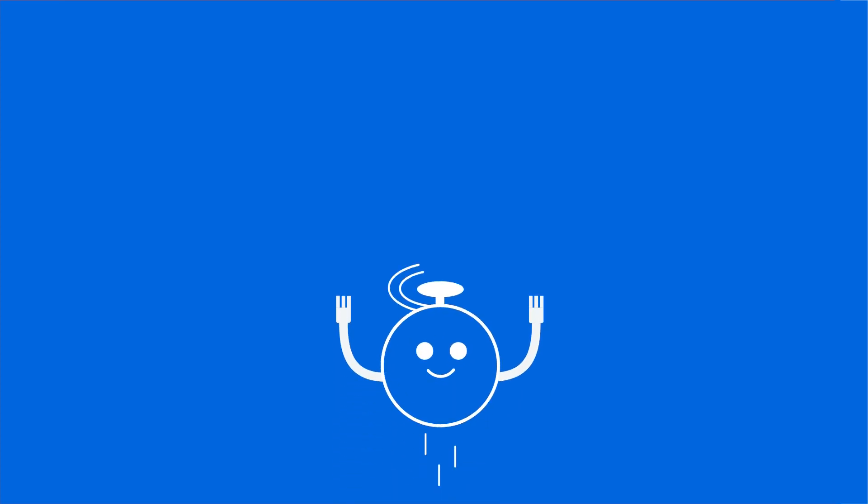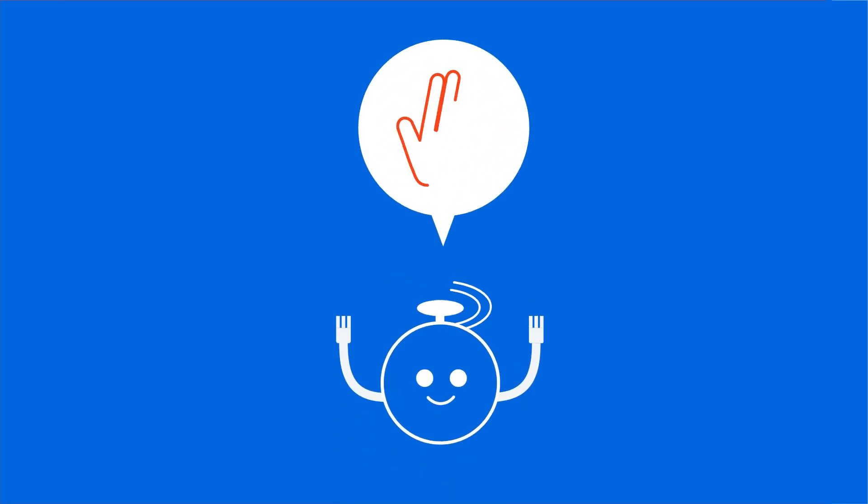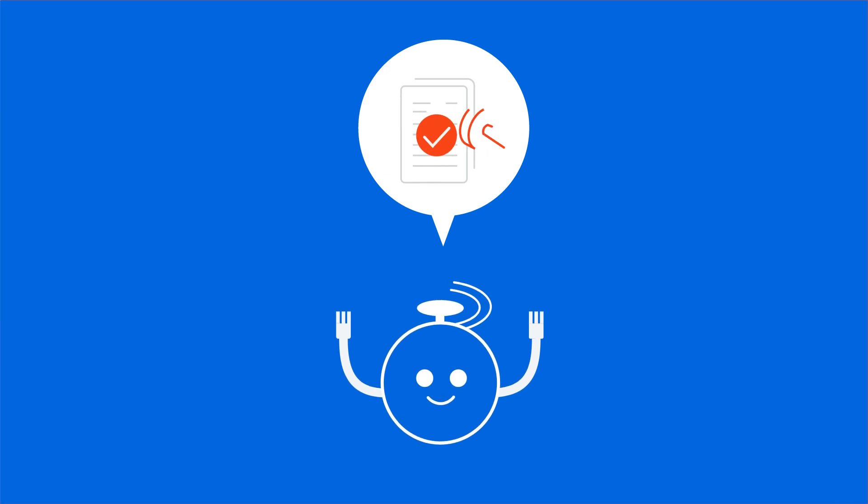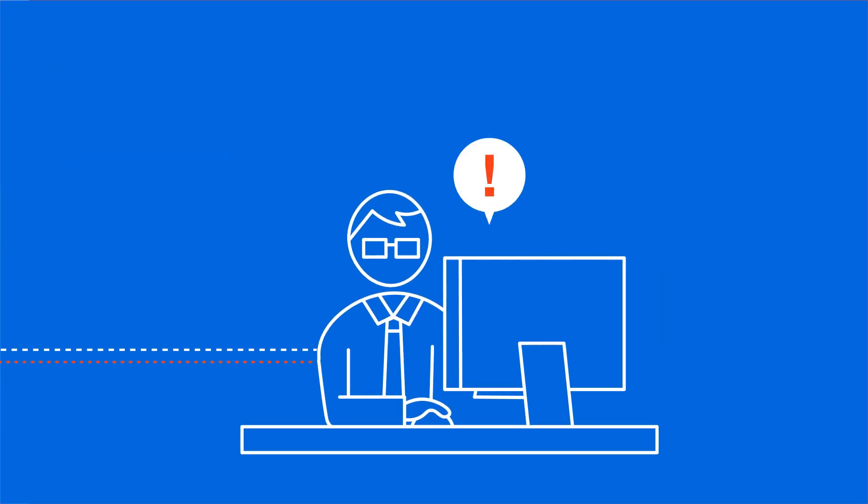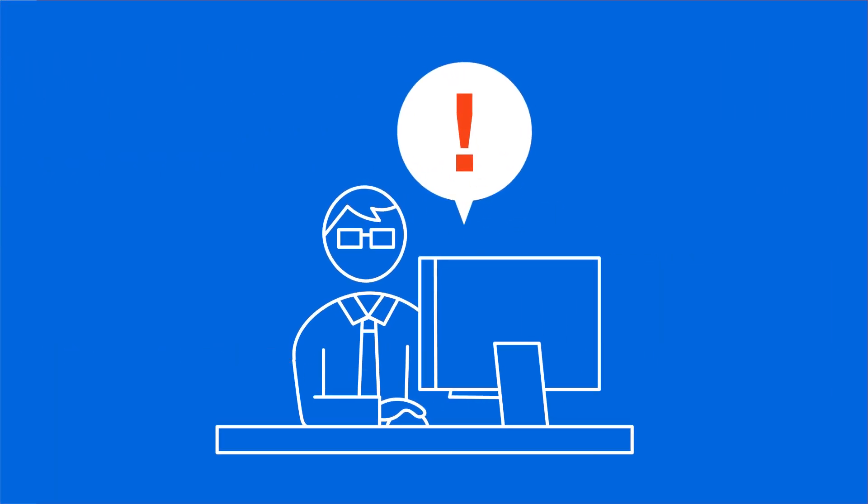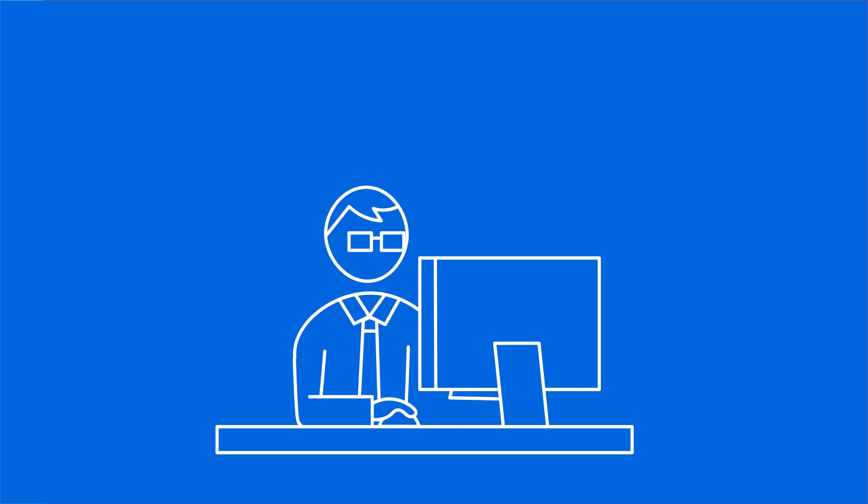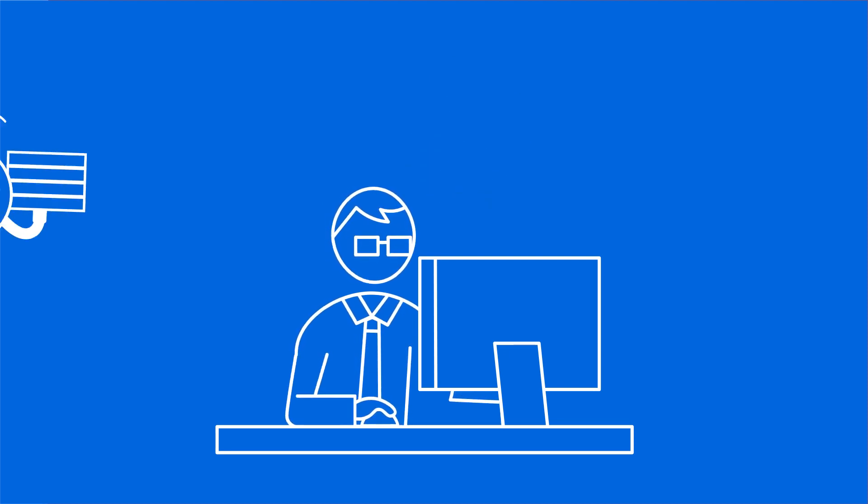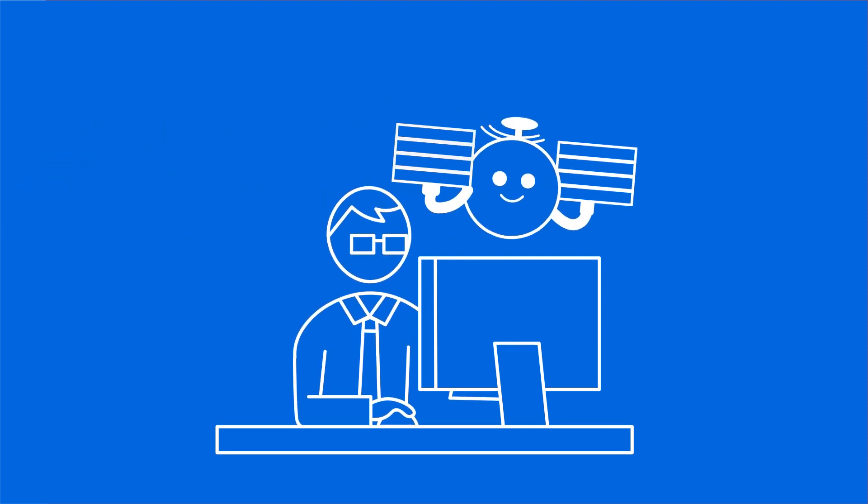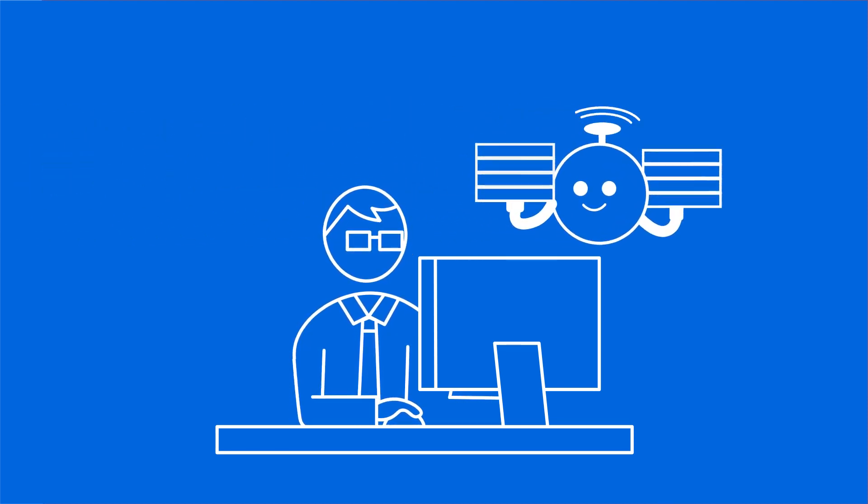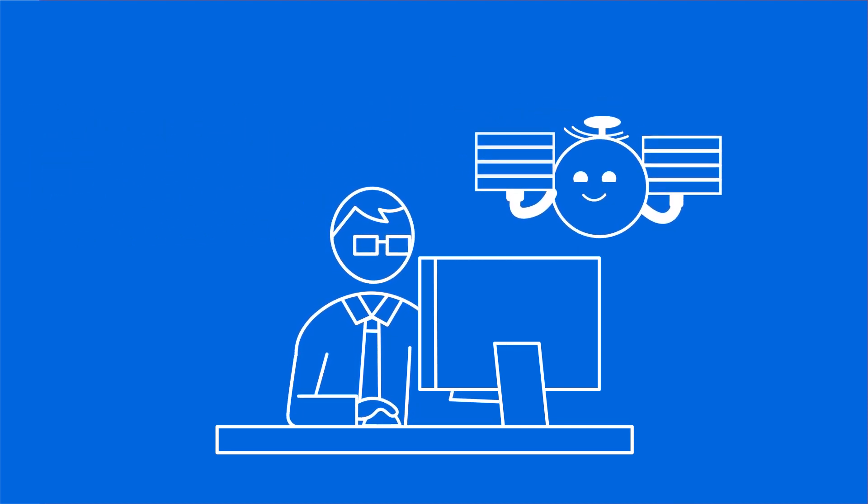It works like this: when a robot needs help handling exceptions, escalations, validations, and approvals, it automatically creates a task and delegates it to the right person. The best part? Robots are never idle—they'll work on other things while waiting.